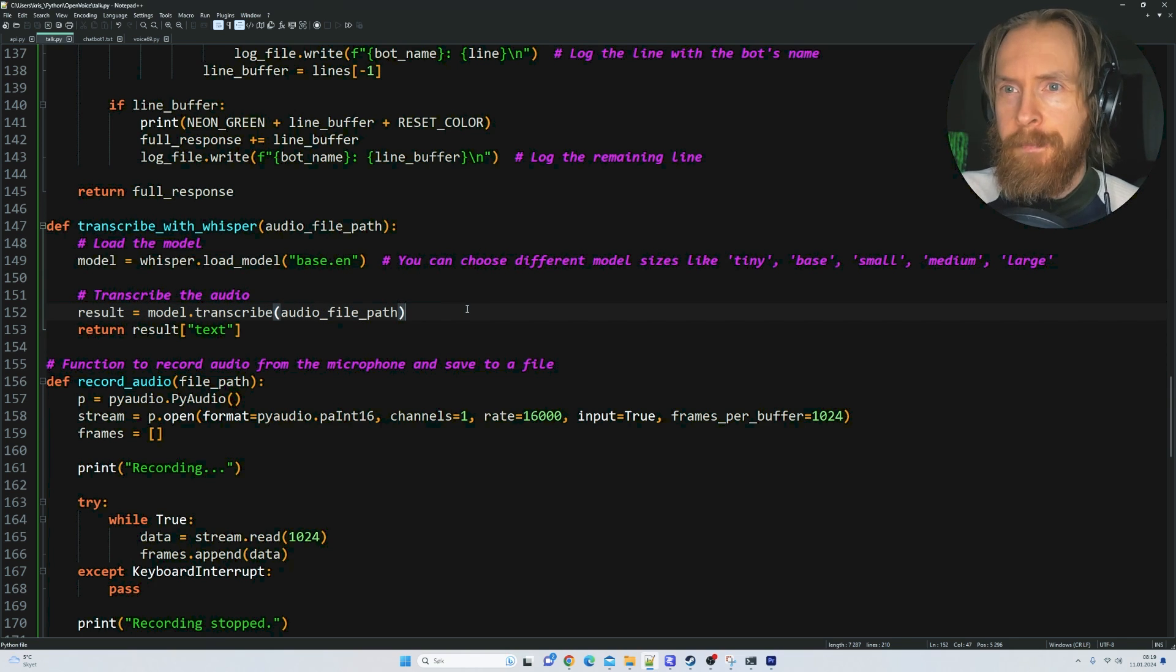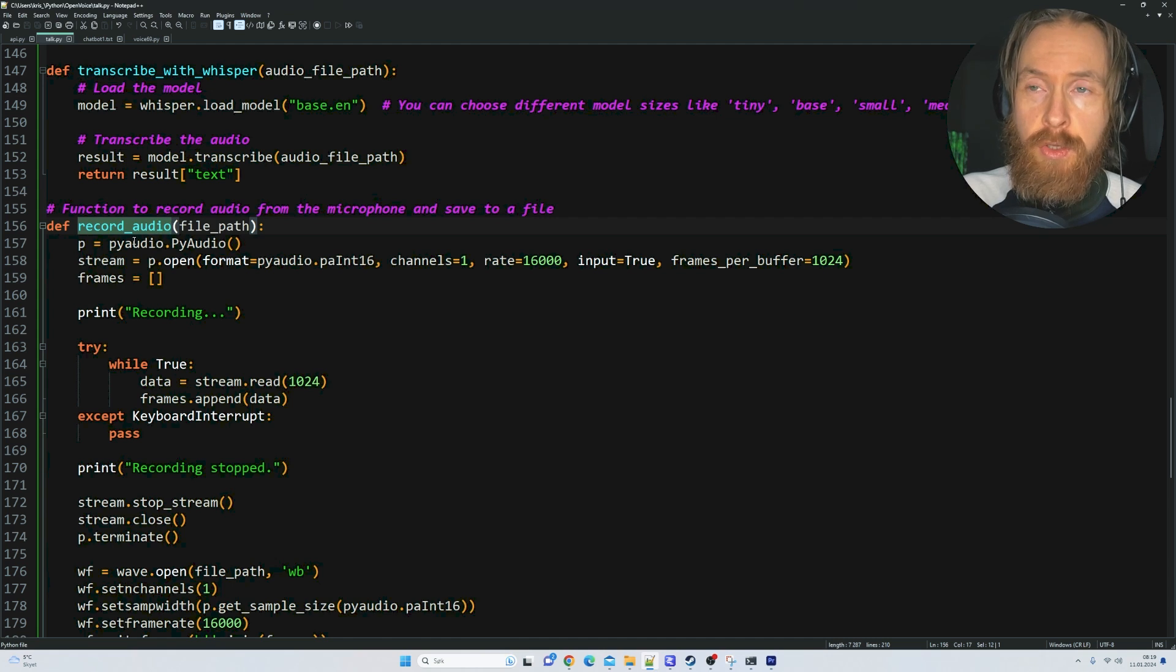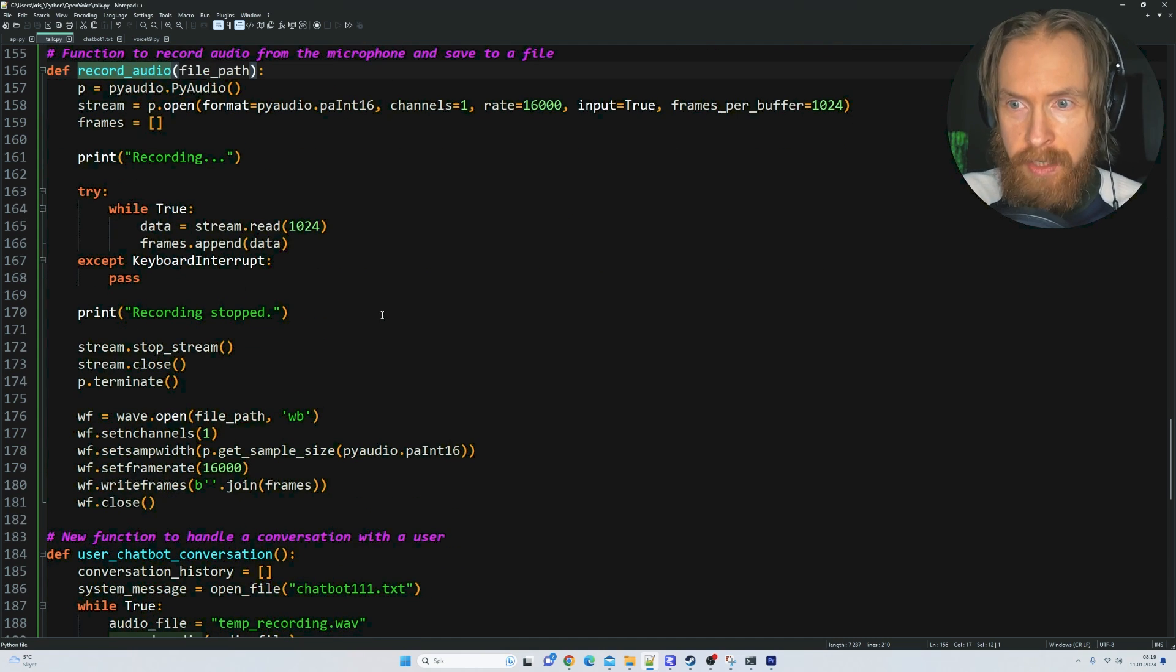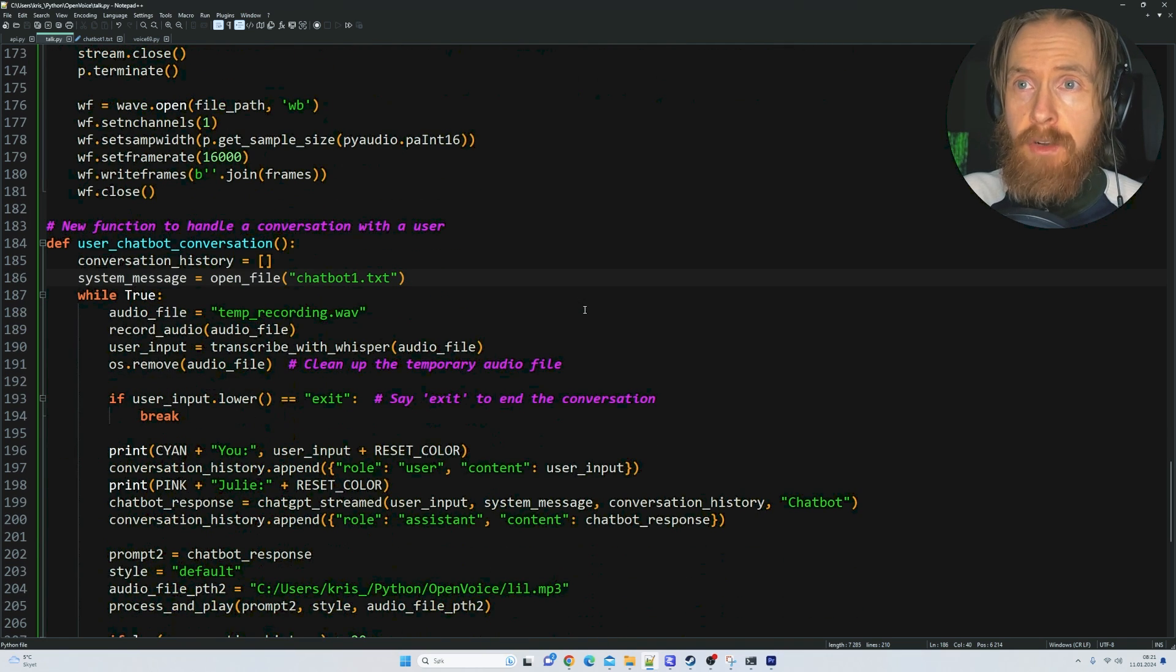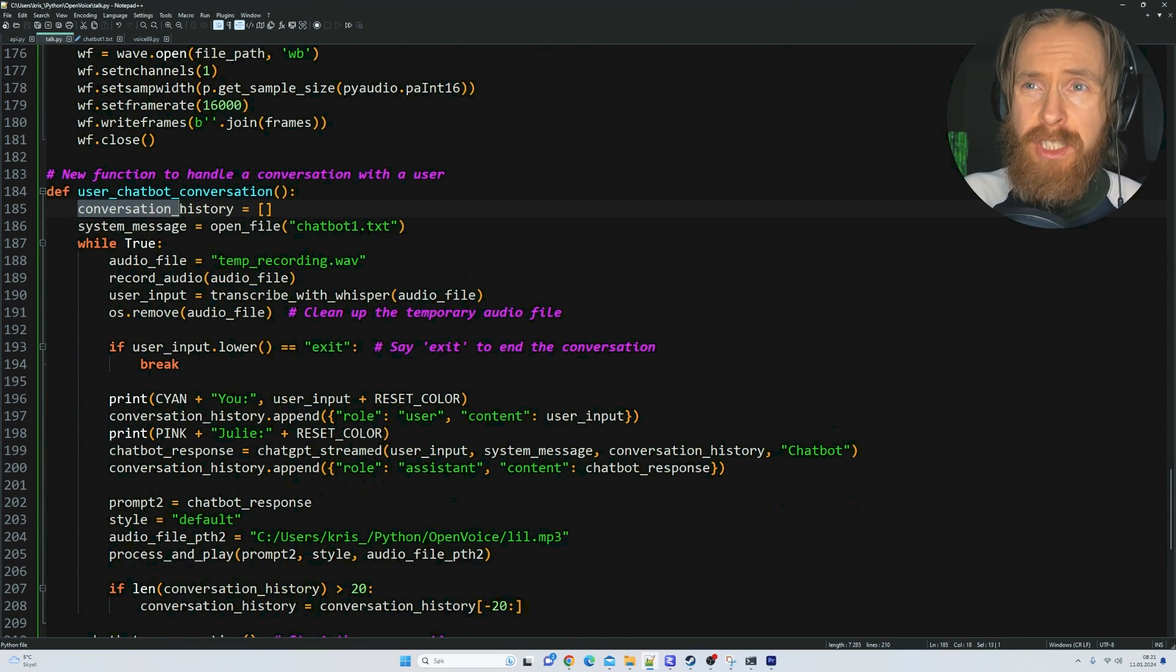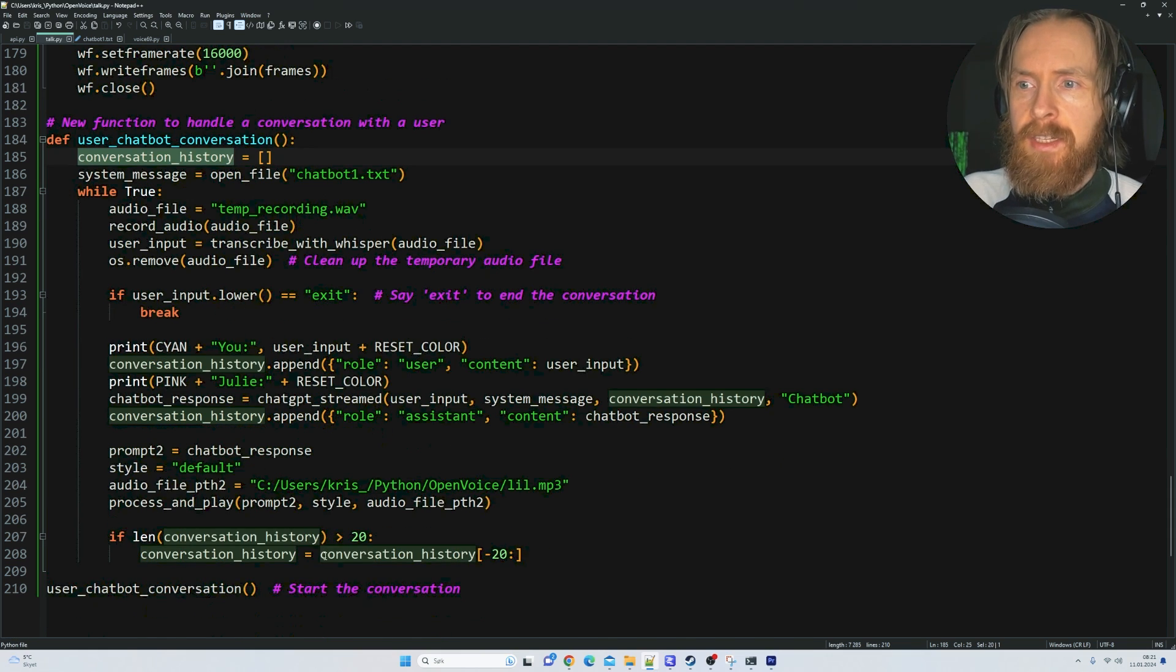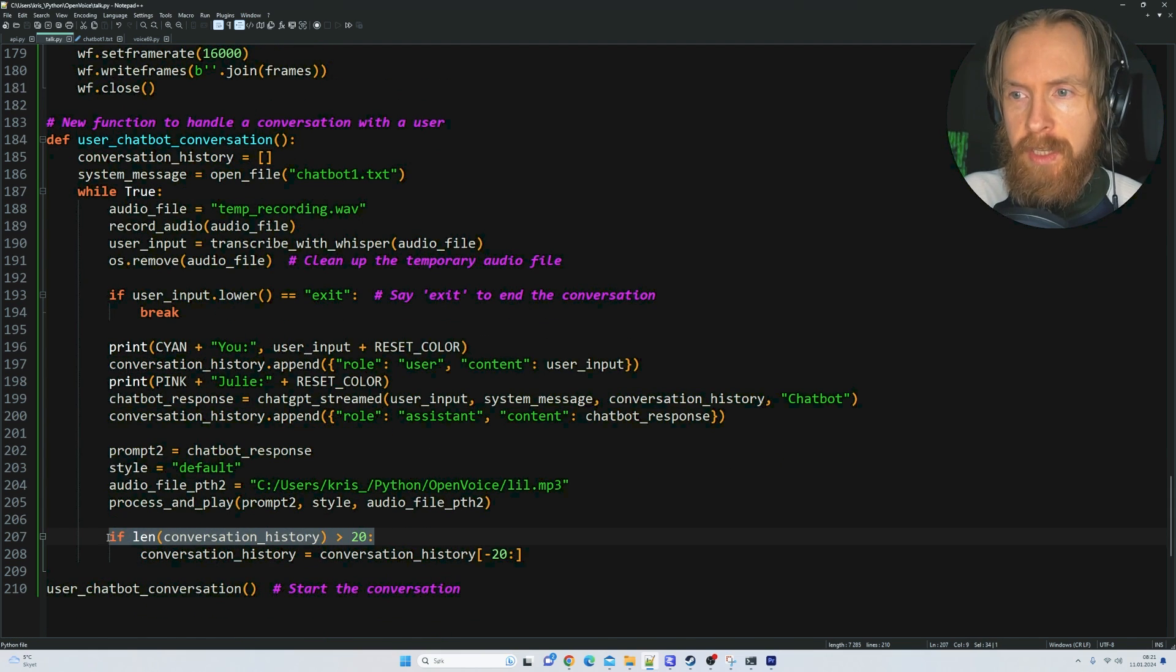We have record audio which uses PyAudio to record whatever I say and send that to Whisper. Finally, we have our true loop, our user chatbot conversation with a conversation history list keeping 20 messages so we can have some context.